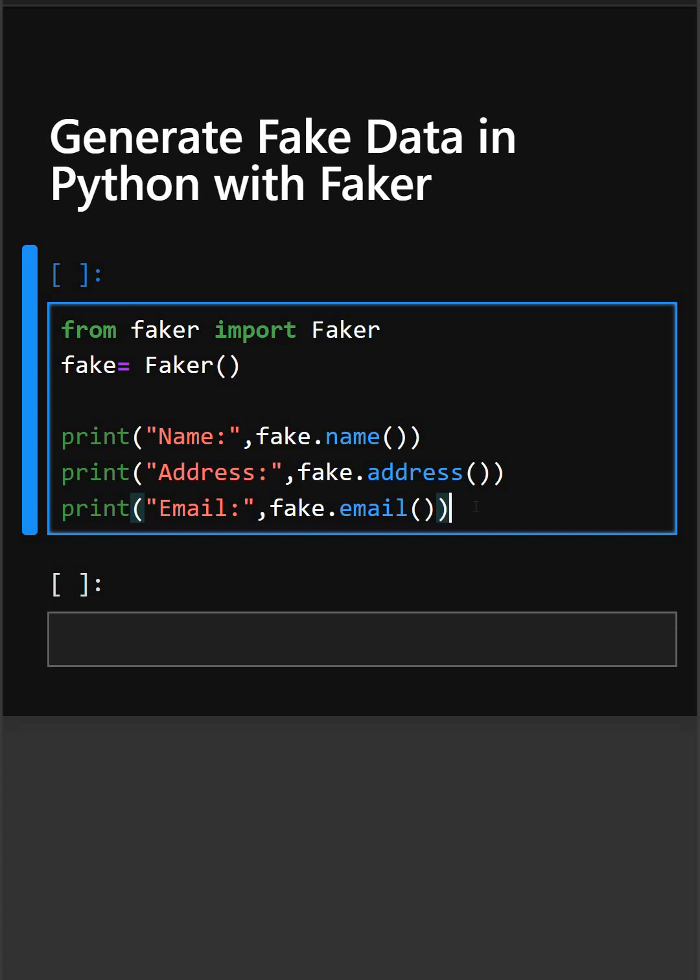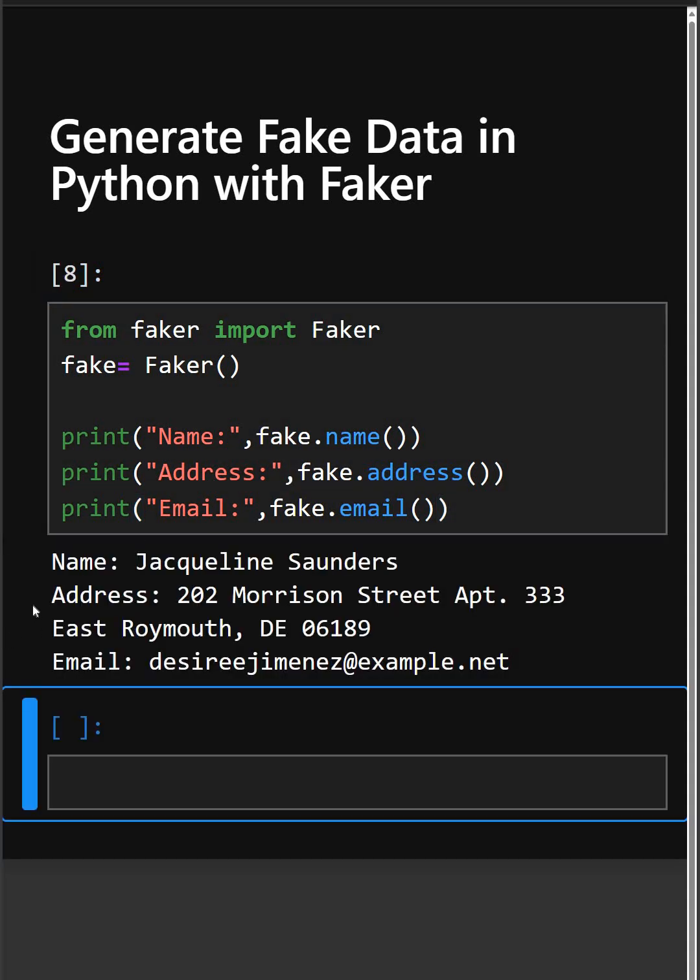Now let's see the output. As we are printing fake name, address, and email, we can see it gave a fake name, a fake address, and a fake email also. So here, we first import Faker and create an instance, then you can easily generate fake names, addresses, emails, date of birth.